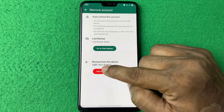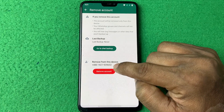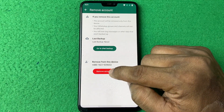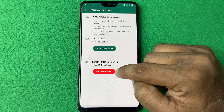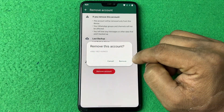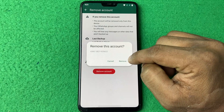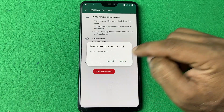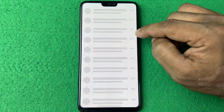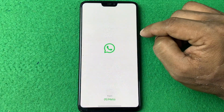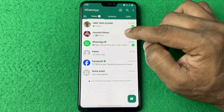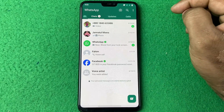Here it's showing the second account's WhatsApp number. Tap on 'Remove Account' and confirm to remove. It's removing from WhatsApp and then switches back to the main WhatsApp account.